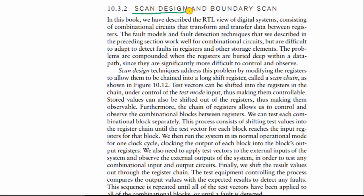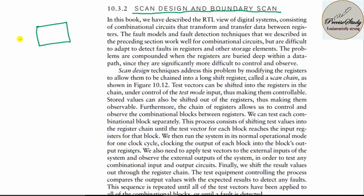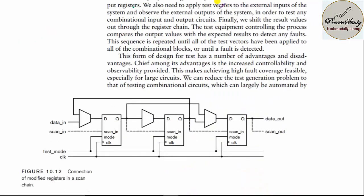Let us talk about scan design and boundary scan. You have a particular design with many test cases. Generating and verifying all test cases is time-consuming. In order to reduce time as well as manpower, you go for scan design or boundary scan — you scan only at particular test points. If a particular test point is facing some problem, you check those particular blocks, thereby reducing testing complexity.